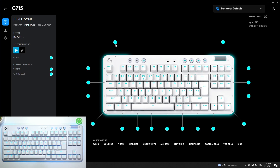Next you can create freestyle. Thanks to the freestyle feature you can manually select the LED light for each segment of the keyboard.